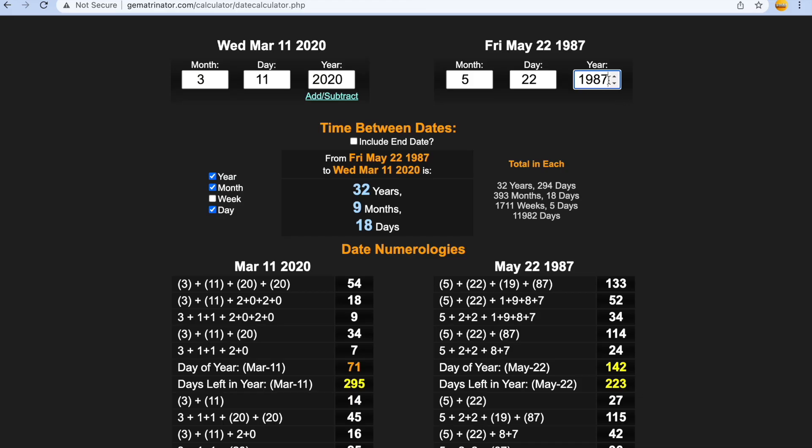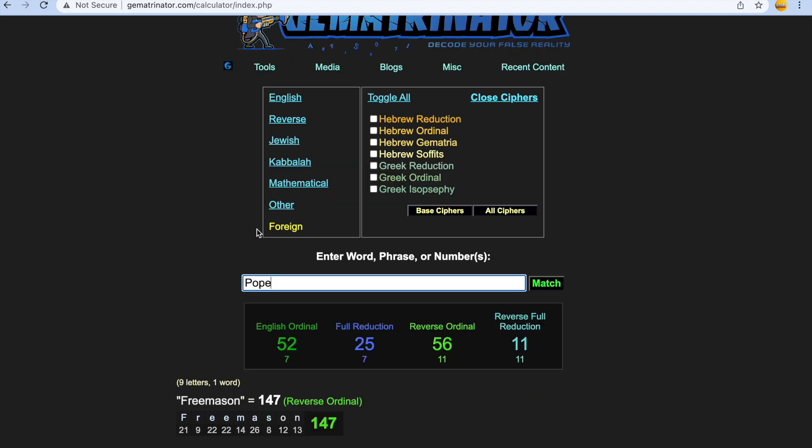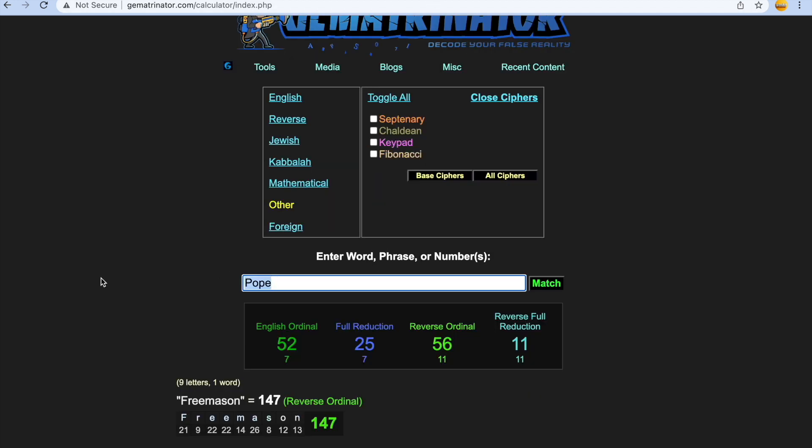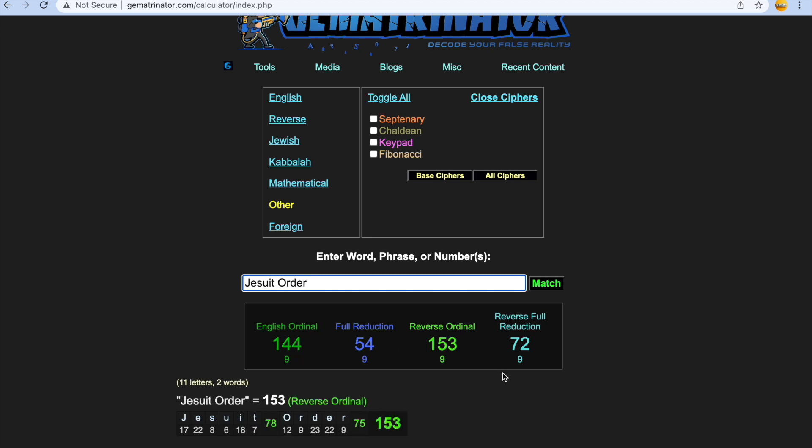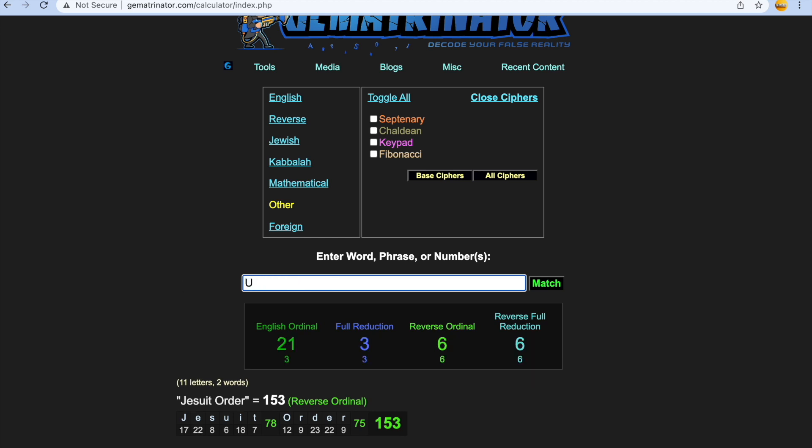Coronavirus was declared to be a global pandemic guys exactly 72 days before Djokovic's birthday. 72 days. Jesuit order gets you 72, and all the headlines, all the newspapers, all the major media outlets are raving on about how Djokovic was unvaccinated.